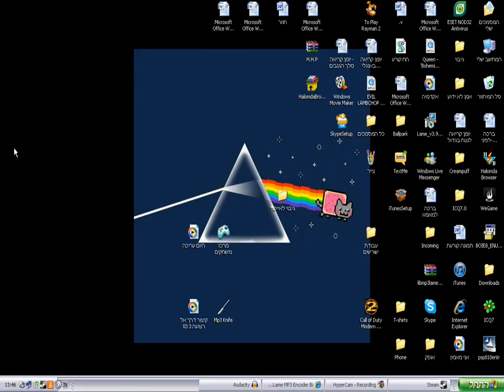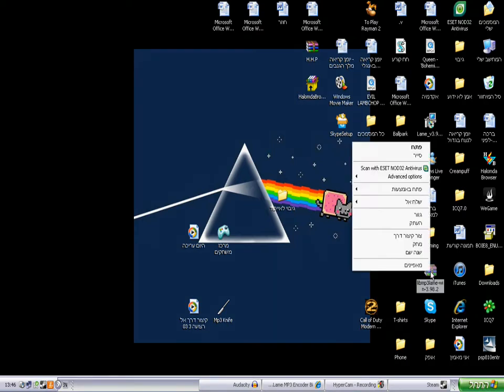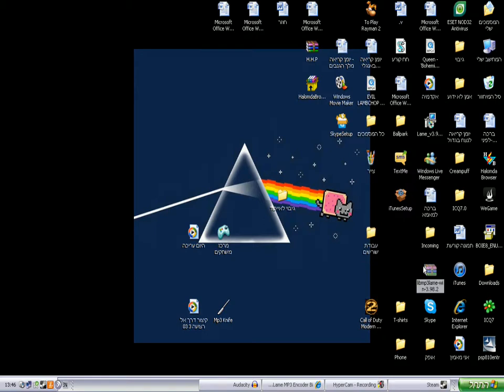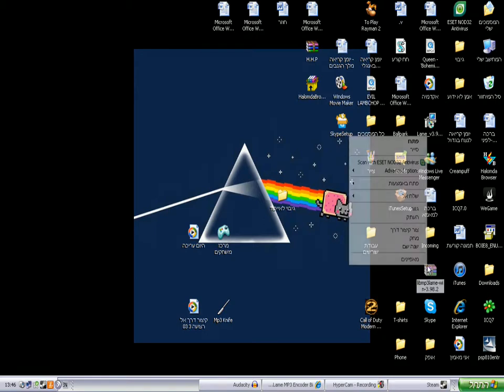So now you're searching for your desktop. Yeah, I just found it. Okay, now you're right-clicking.